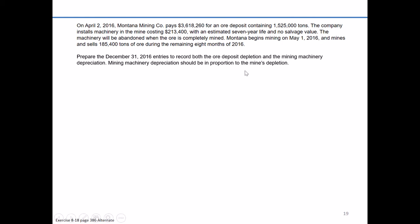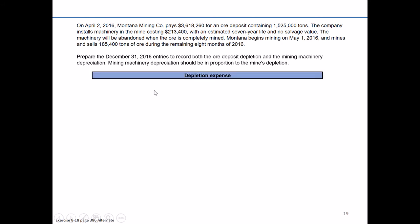In addition, there's a piece of mining machinery that's installed, and we also have to record depreciation related to that mining machinery. But let's focus first on the depletion and figure out how we properly allocate the cost of this ore deposit.